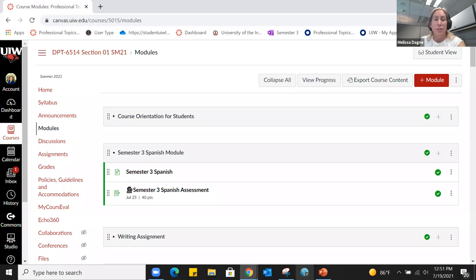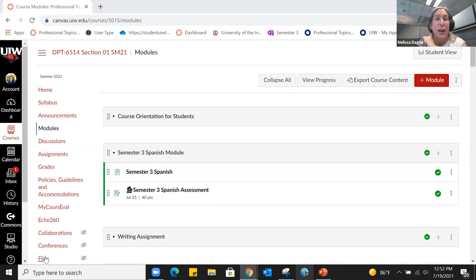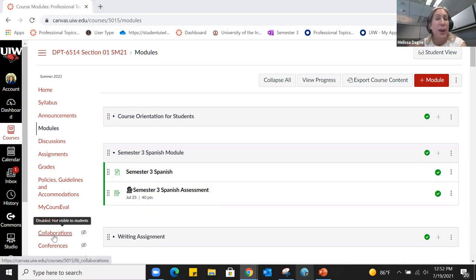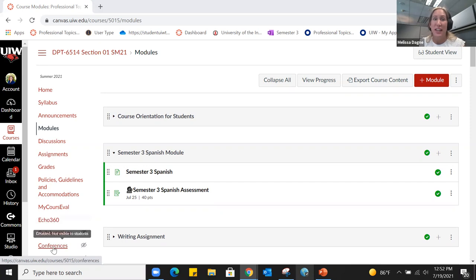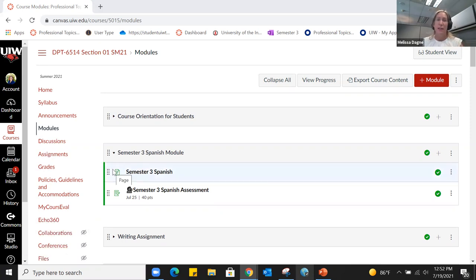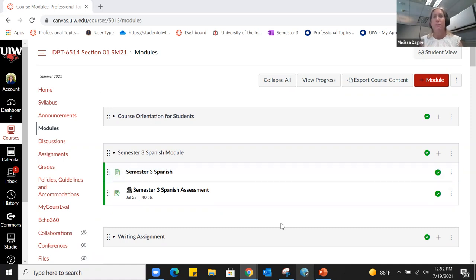The quiz also pops up on the calendar when it has a due date. So even if you've removed other ways to access it, it will be available via the calendar. Keep that in mind if you've published it but aren't quite ready — students will be able to find it.